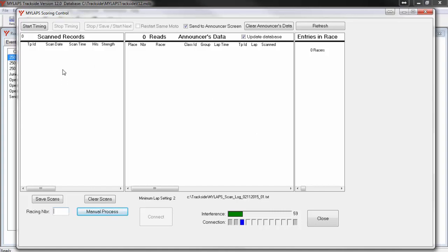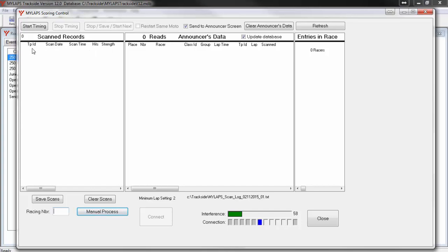The window on the far left is the scanned records window. Once you have started timing, every time a transponder is detected, a record will be written to this window with the transponder number, the date and time of passing, and the hits and strength of the transponder. The most recent transponder to be detected will be written at the top of this window.